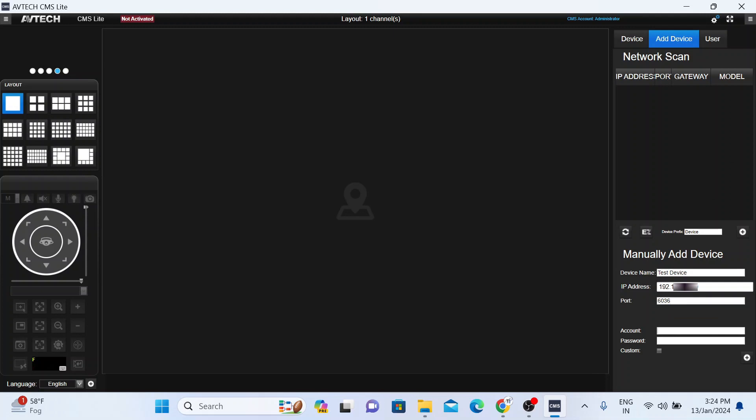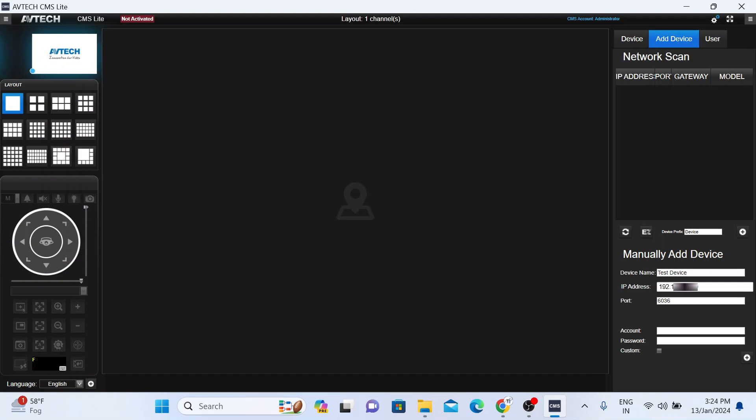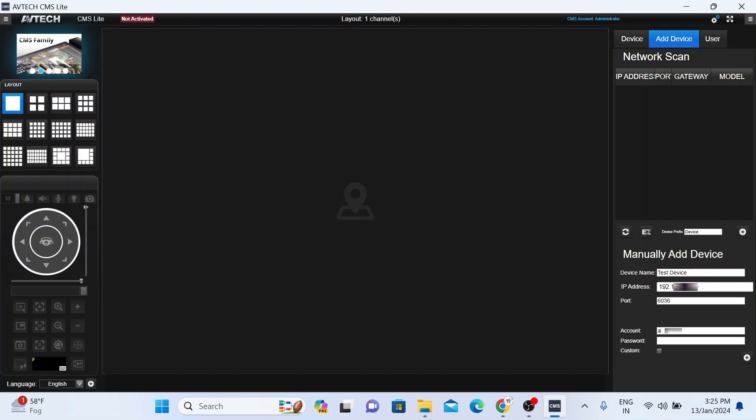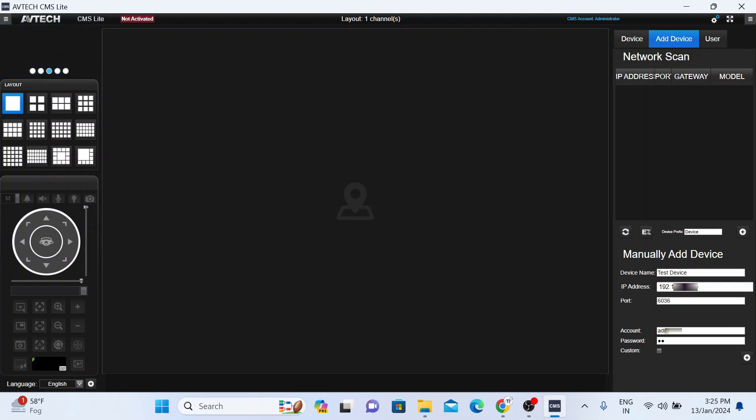Now it asks for account and password. So don't be confused here. It asks for the account and password of the device. Device means your DVR, NVR, whatever you are adding. So here I enter my device username and password and click on this add option.